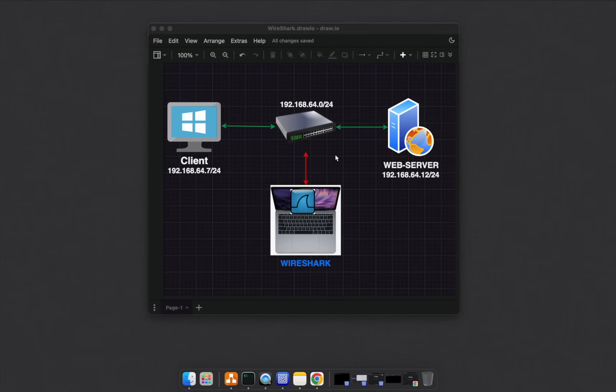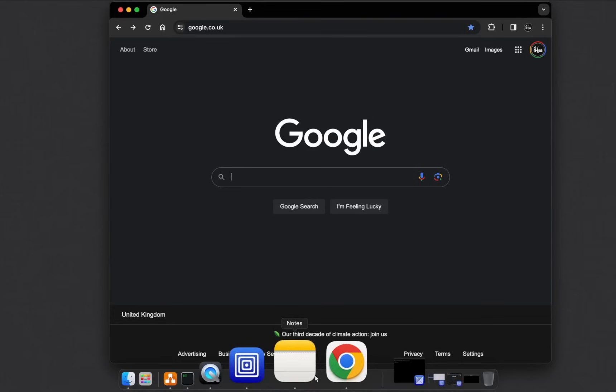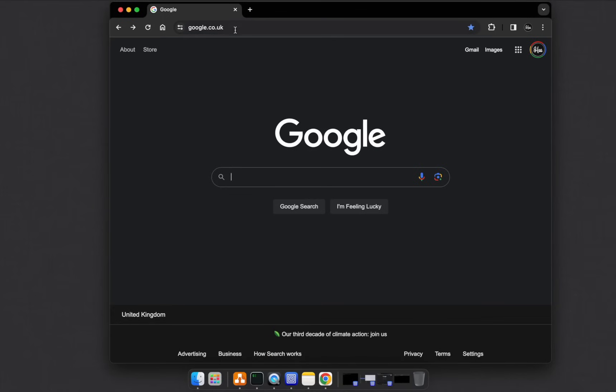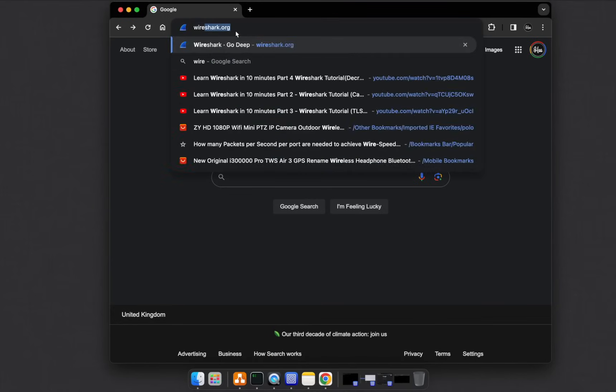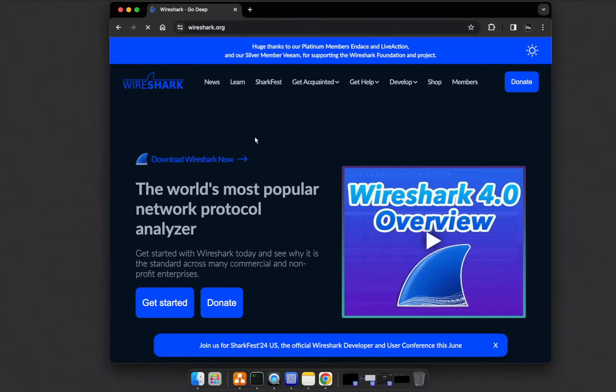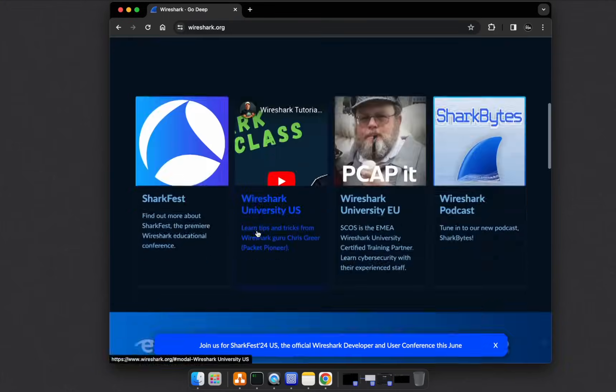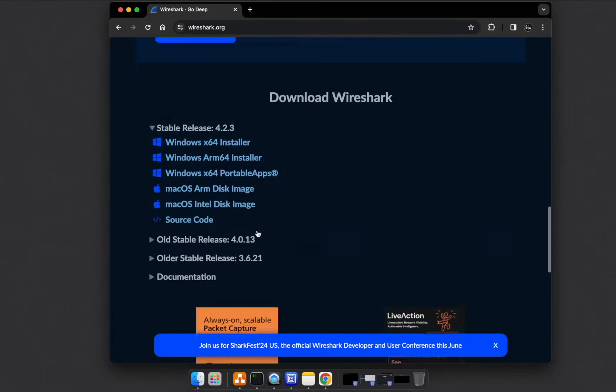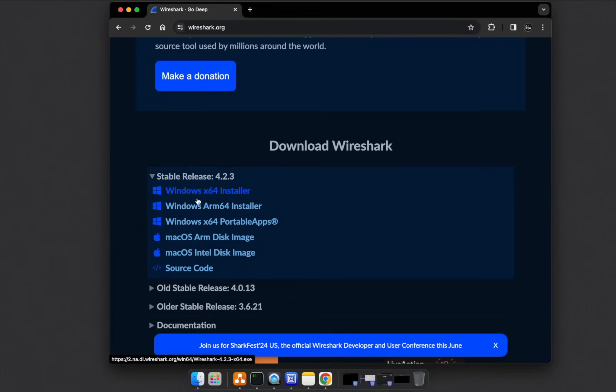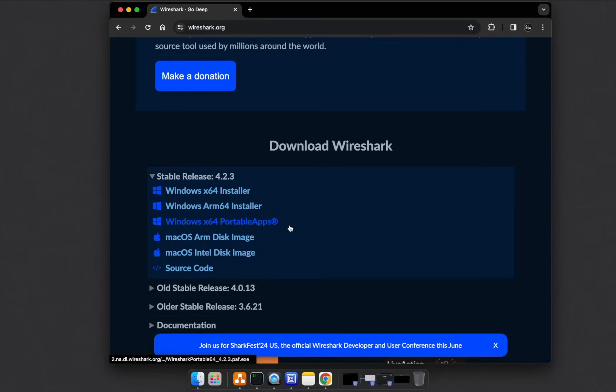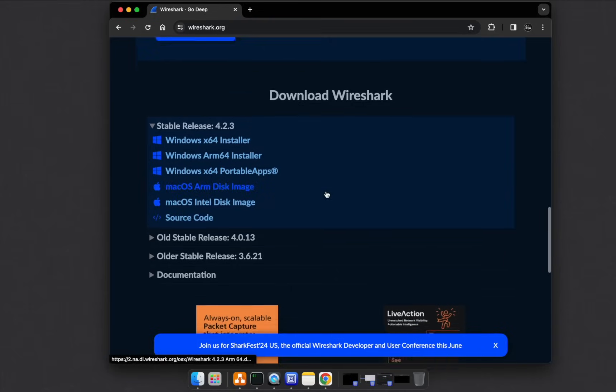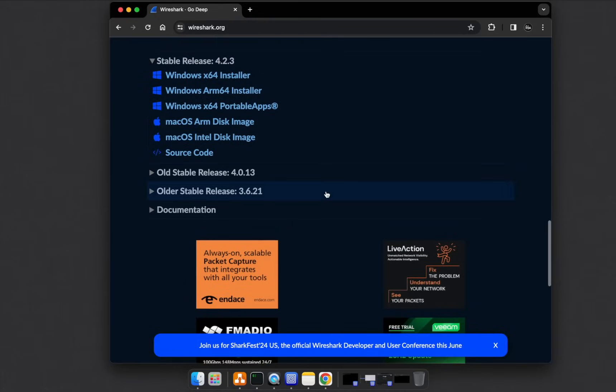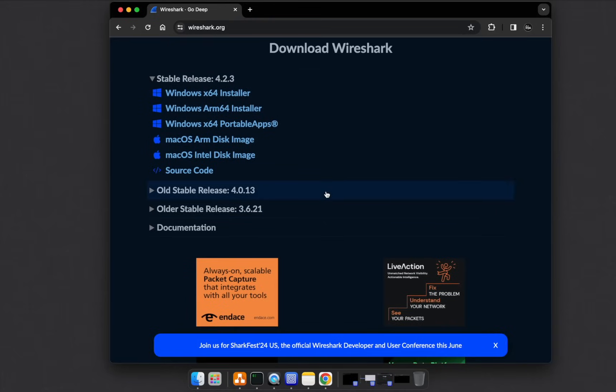First, you need to get Wireshark itself. To download Wireshark, just go to wireshark.org and straightforward, you can scroll down and download it. It's on Windows, Mac, as well as Linux.